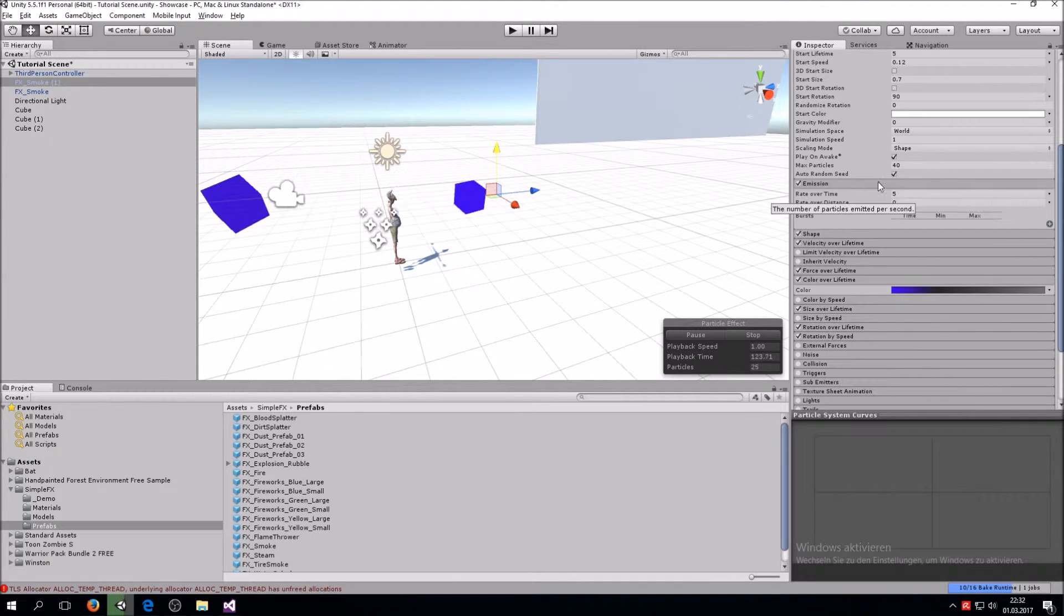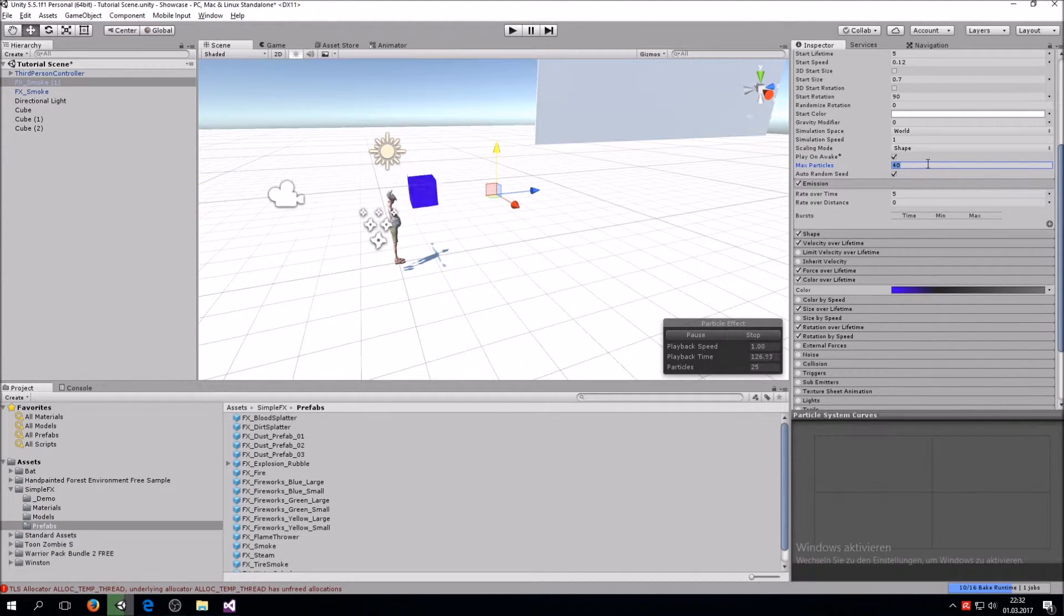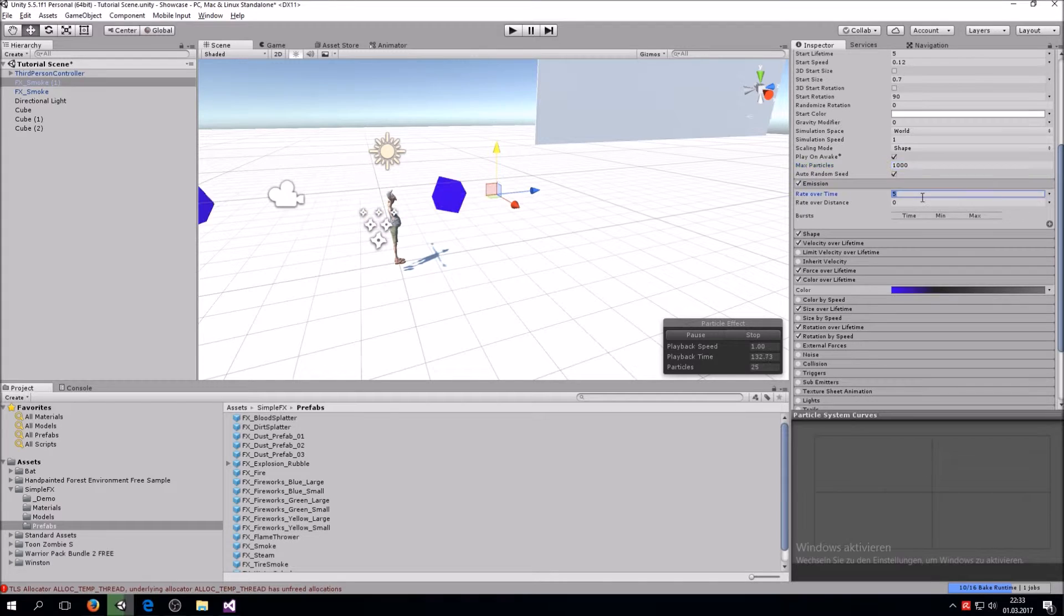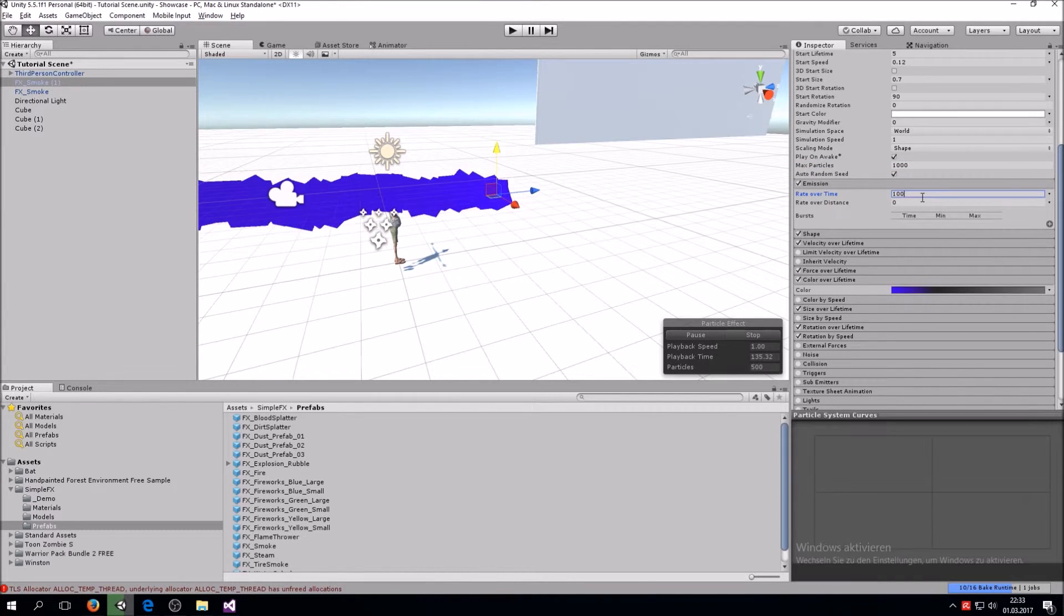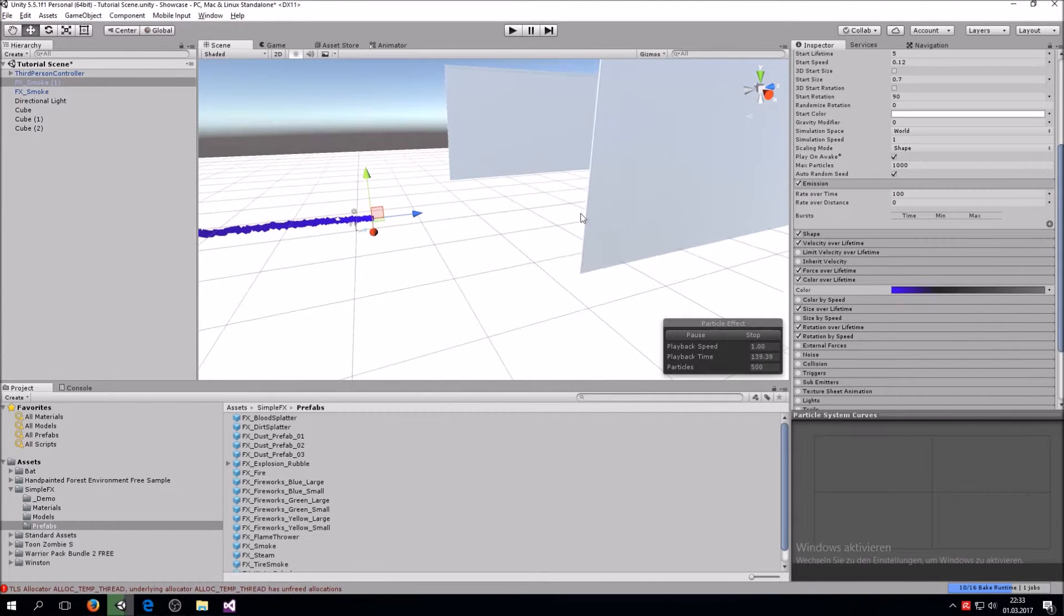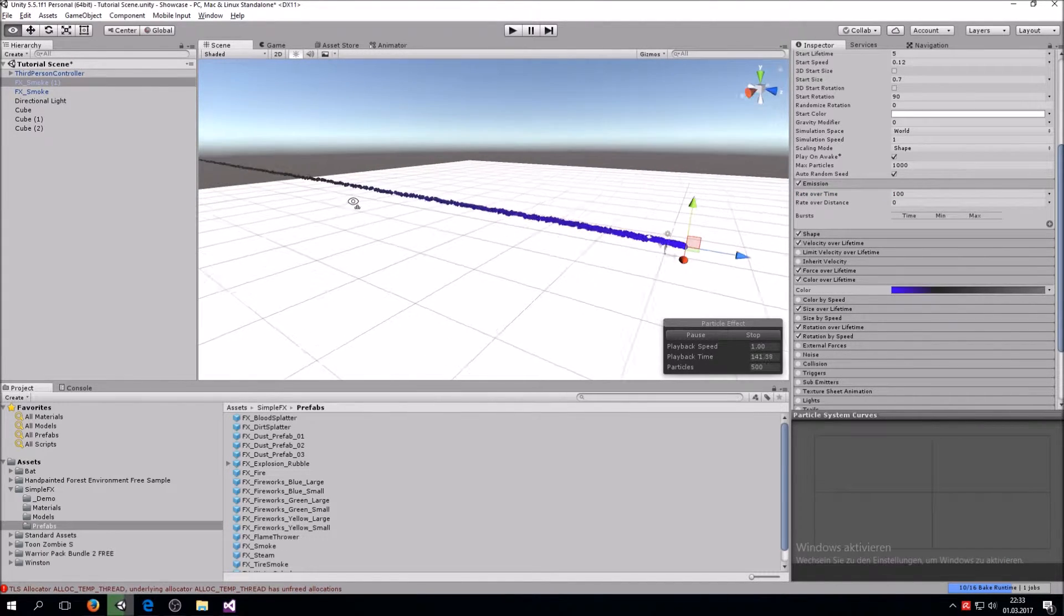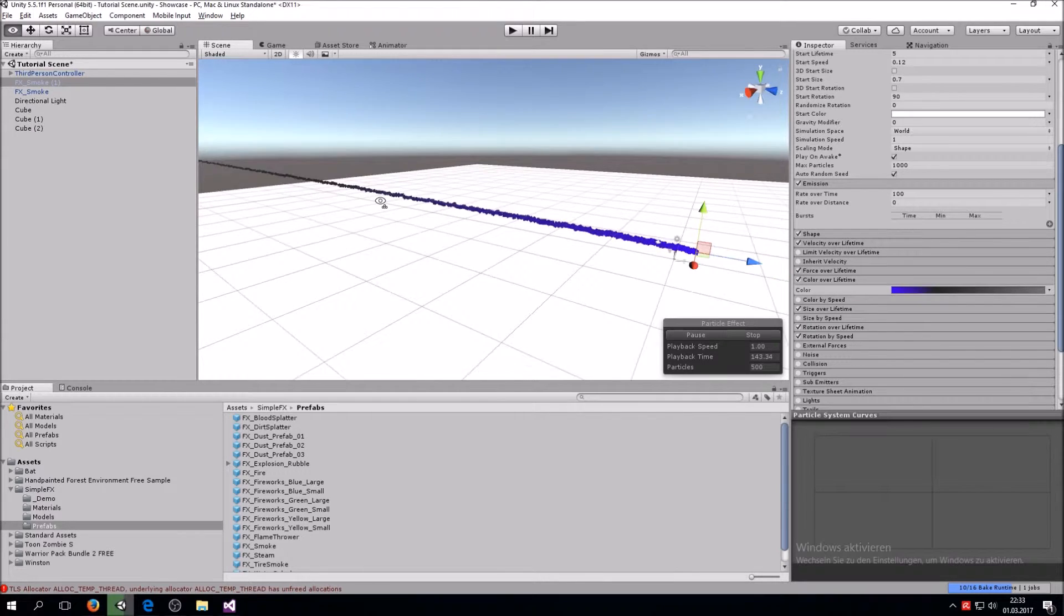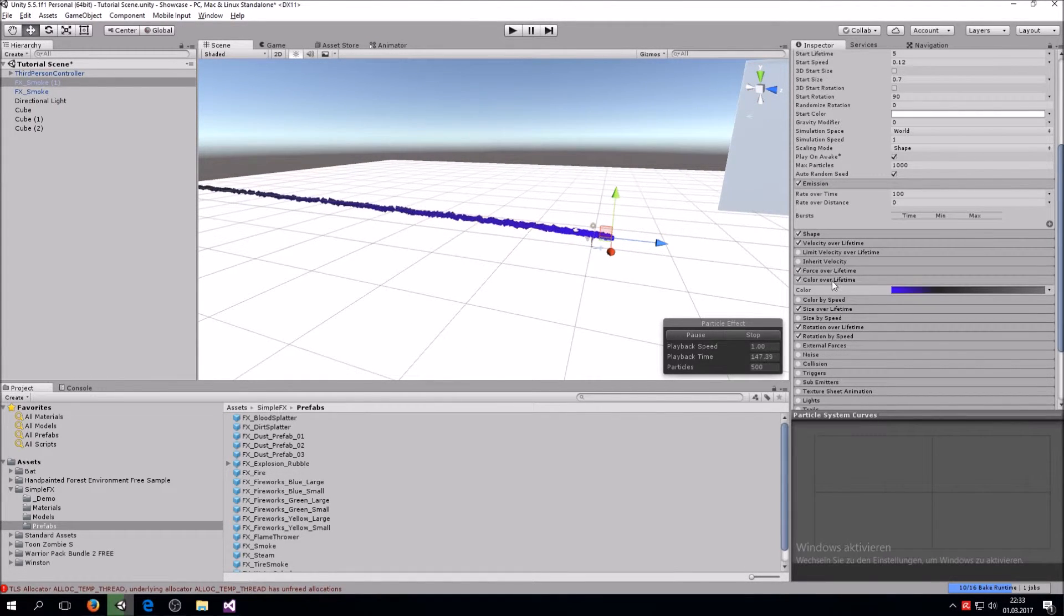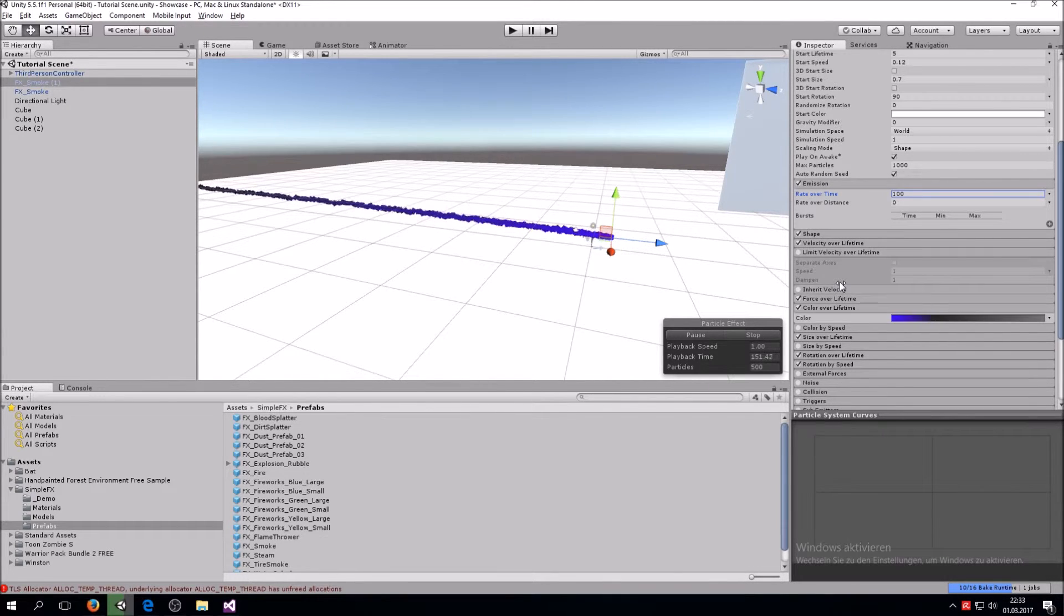Let's go over here to Emission and then also change the Max Particles to about a thousand, and then the rate over time to 100. So now you can see you have this nice stream of particles. Of course, it's way too long.